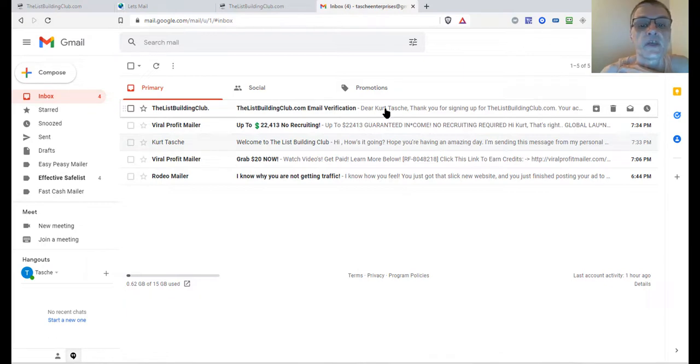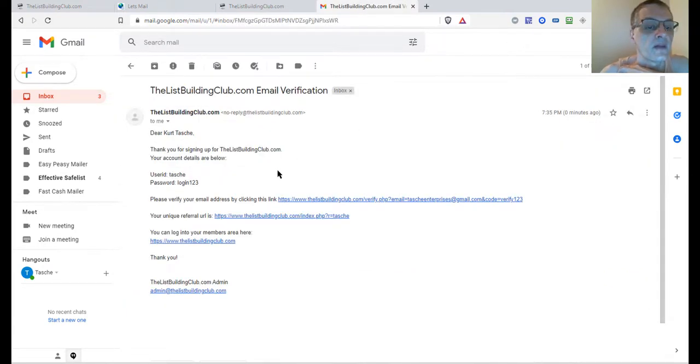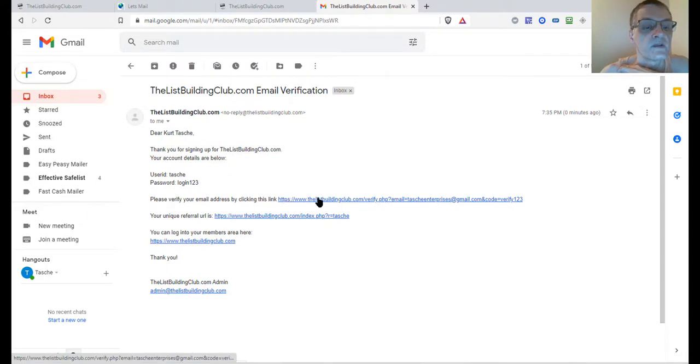Now I can see the email that comes from List Building Club — this is the email verification link. I'm going to go ahead and click this to verify.